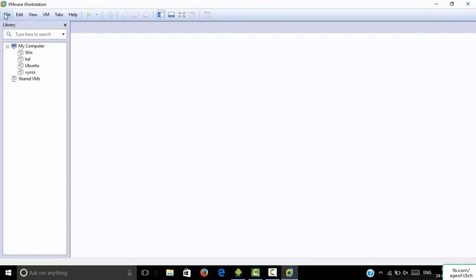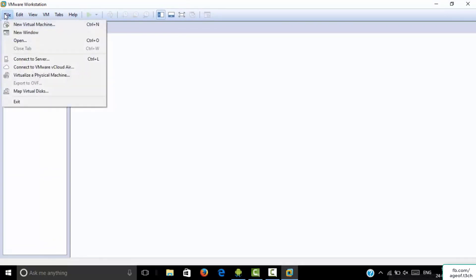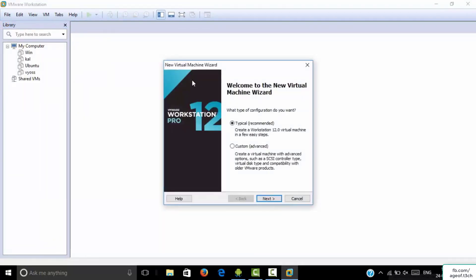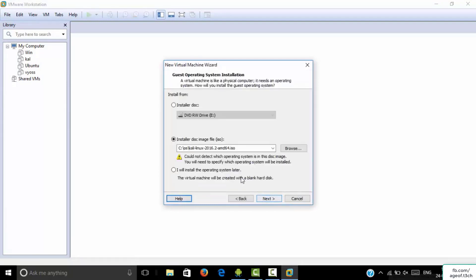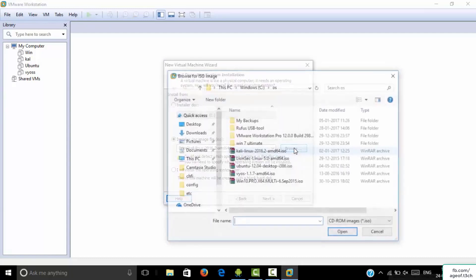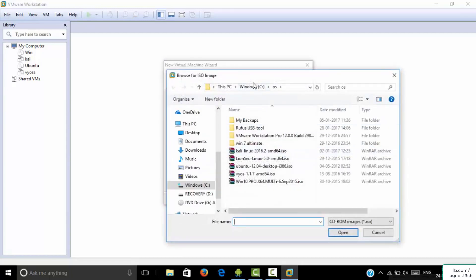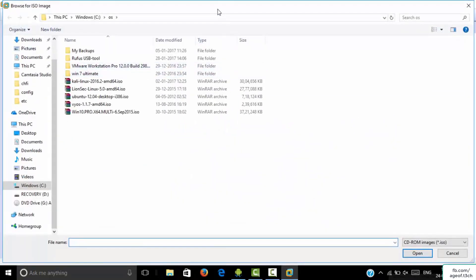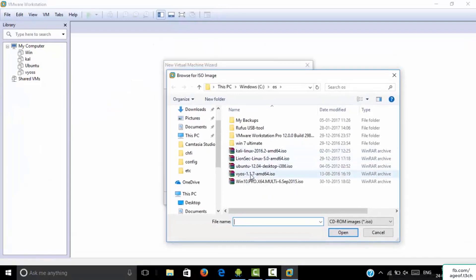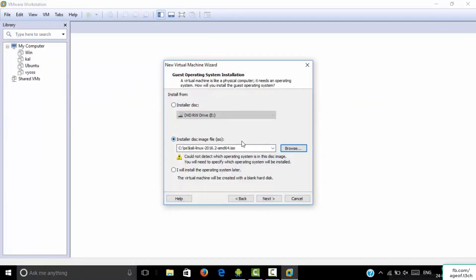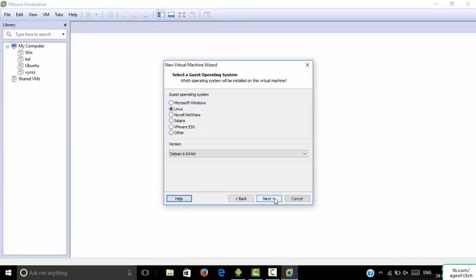Let's proceed — click on File, then click on New Virtual Machine. Select Typical (Recommended) and click Next. Now you have to browse to where you downloaded your ISO. I downloaded it in my C drive, so I double-click on it. You will see it has been detected. Click Next. Your guest operating system is Linux.